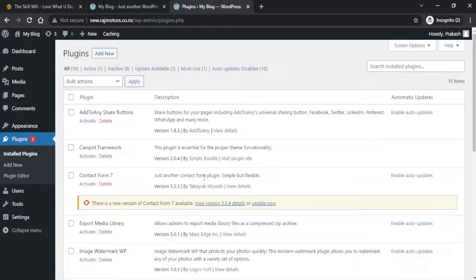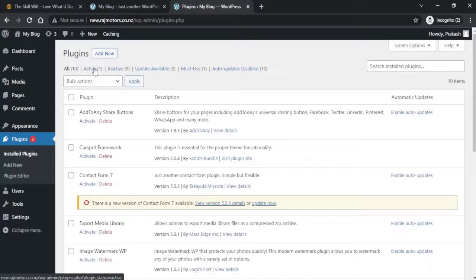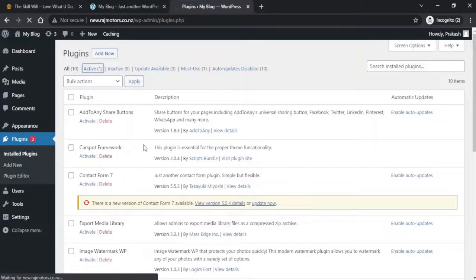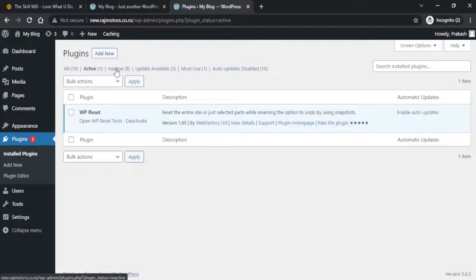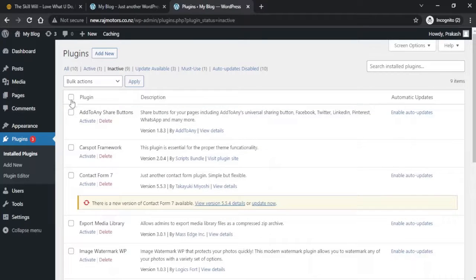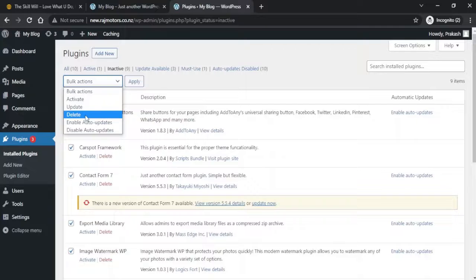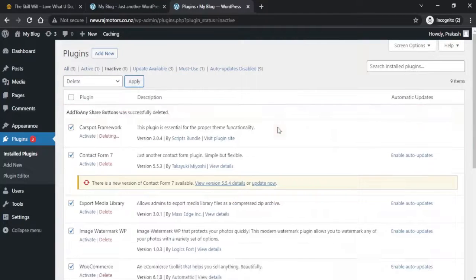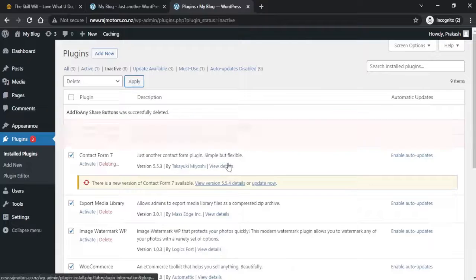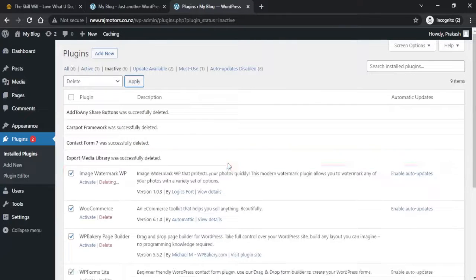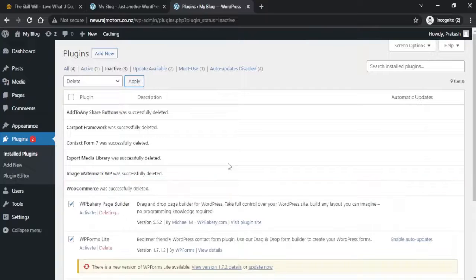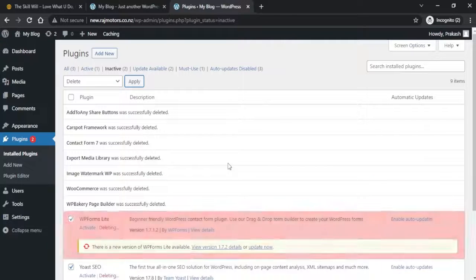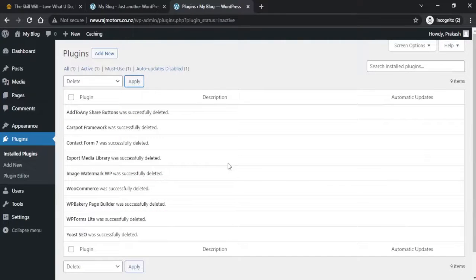Also, under the Plugins section, you'll see that all our plugins are under the Inactive section and there's only one active plugin, which is the WP Reset. If you now go to the inactive plugins, you can easily select all the plugins and hit the Delete button so that all your plugins will be deleted. It's depending on what new type of website you're creating - you can delete the unwanted plugins.